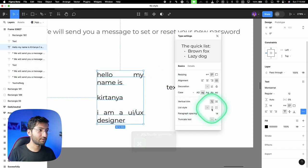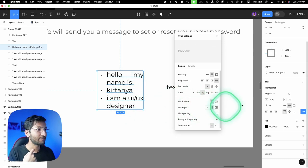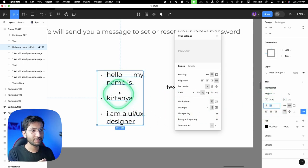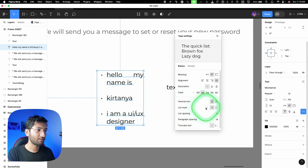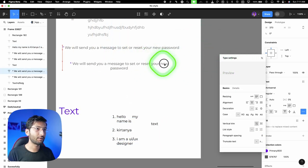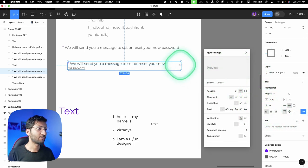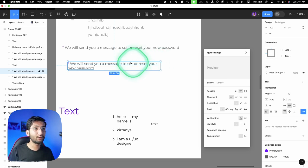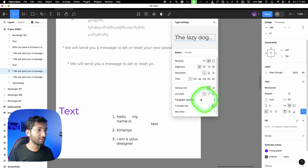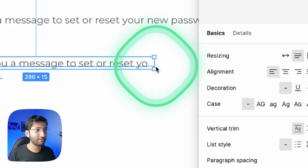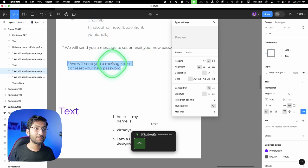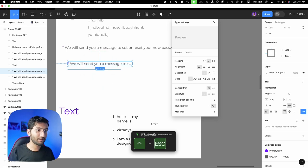With bullet lists, you have a 'list spacing' option to increase spacing between list items. There's also a numbered list option. Next, a very important feature: 'truncate text.' If you resize a text box and don't want text to wrap to the next line, enable 'truncate text' — it adds three dots at the end (an ellipsis) and hides the overflow text. Double-clicking still shows all the text; it's just hidden visually.